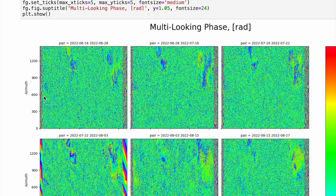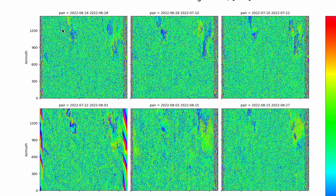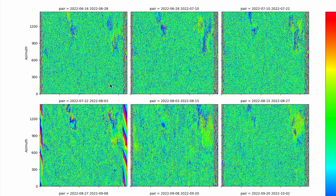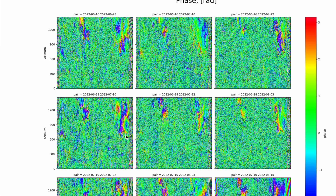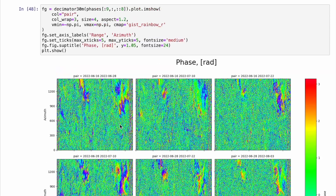Returning to the first example notebook: multi-looking is useless because we have almost zero phase value for all the area. Let's pay attention to this right border — that's just a border effect where the Sentinel-1 scene values are so small that the phase is not valid.